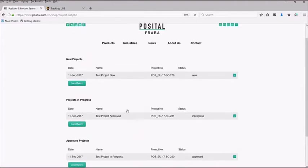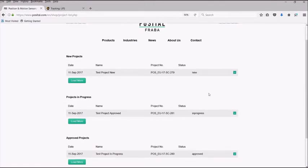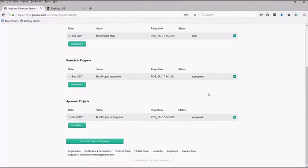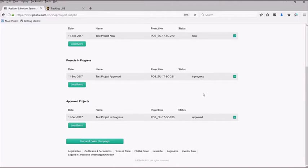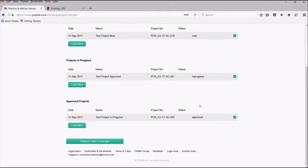The status new indicates that you, the sales partner, have inputted all information. Once all information has been discussed internally and confirmed, the project will move from new to in progress. When the customer starts buying the confirmed products from that project and the business has officially started, the project will be marked as approved. It is only once this project has been set with the status approved can you use it to find project pricing within our webshop. If you feel that any of your project statuses are incorrect or that a project is missing from this list, please contact a member of our team and we will be able to help.